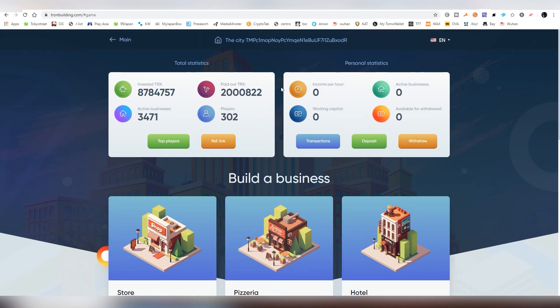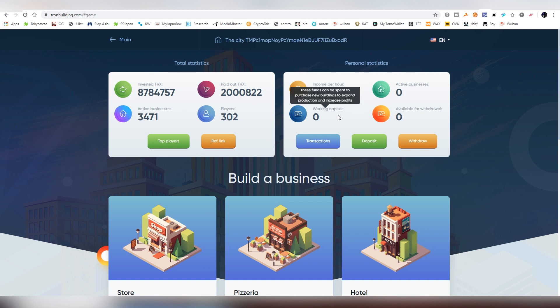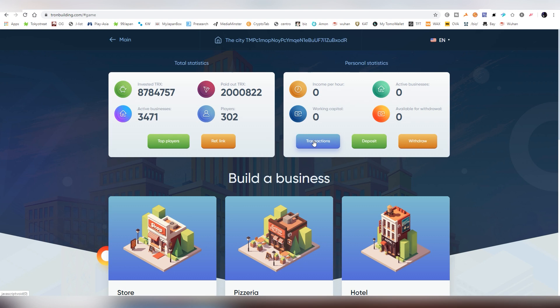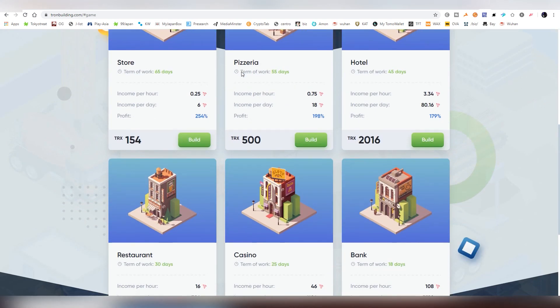So here we can see the actual screen, the amount invested, the amount that has been paid out so far, active businesses, how many players are in, income per hour, active businesses, working capital available to withdraw. And it's pretty simple.